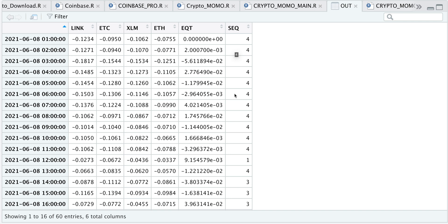If you recall in the previous video, the sequence number just lets us know which one of these cryptocurrencies has the highest momentum at that given bar. And we're going to use this sequence to place orders.